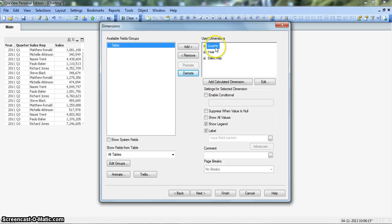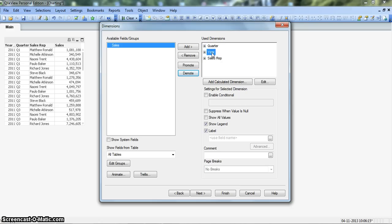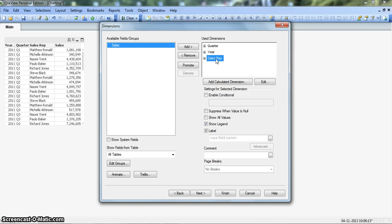The quarter will come up because it's the x-axis so we'll click on promote. Now this quarter will show on the x-axis, the year information will show on the y-axis and sales rep is a high level information which will be presented as a legend and in the pie chart as different slices.